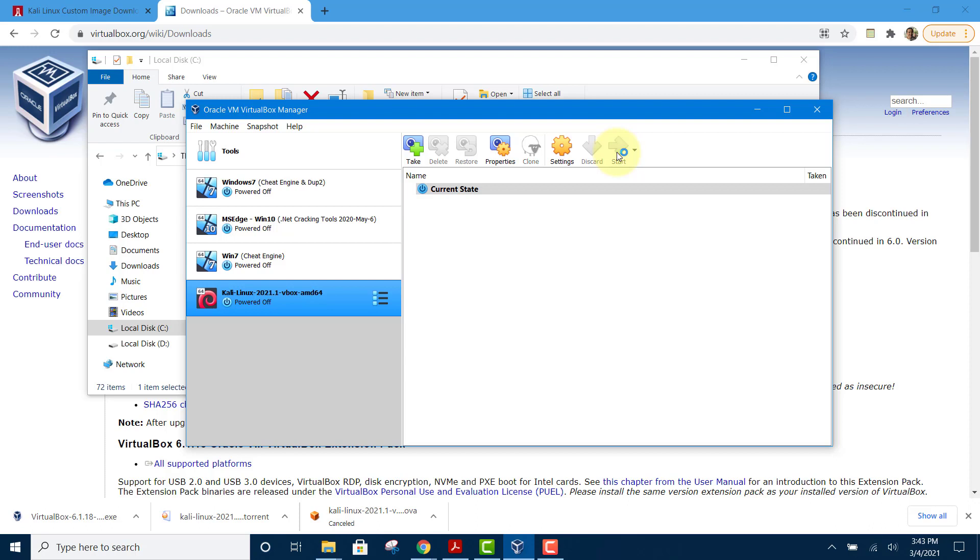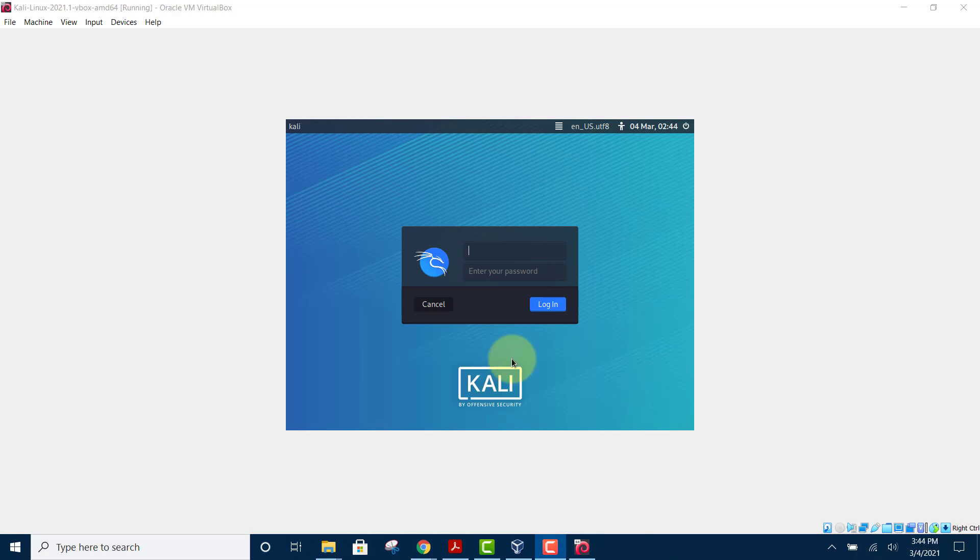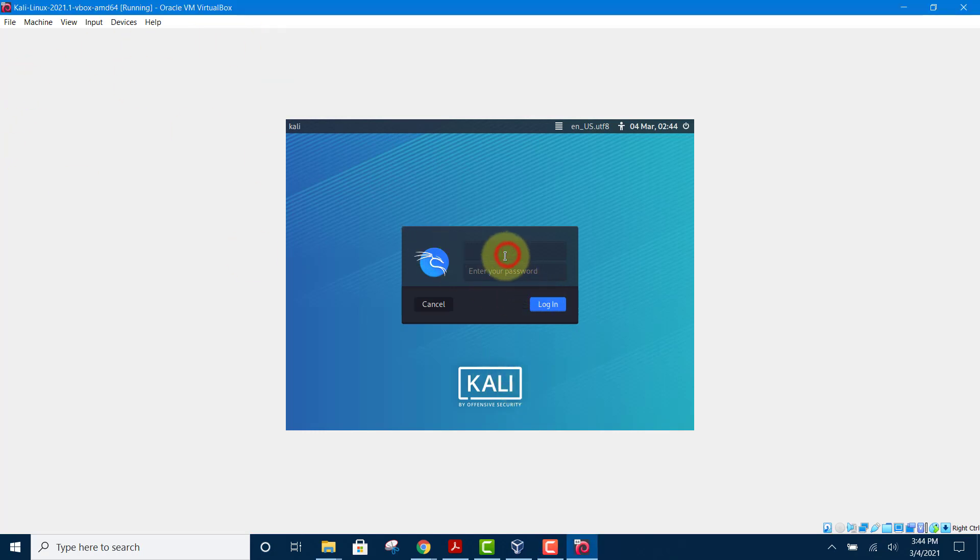Now we can check the shared folder. Just log in with the username Kali, password also Kali, and hit the login button.